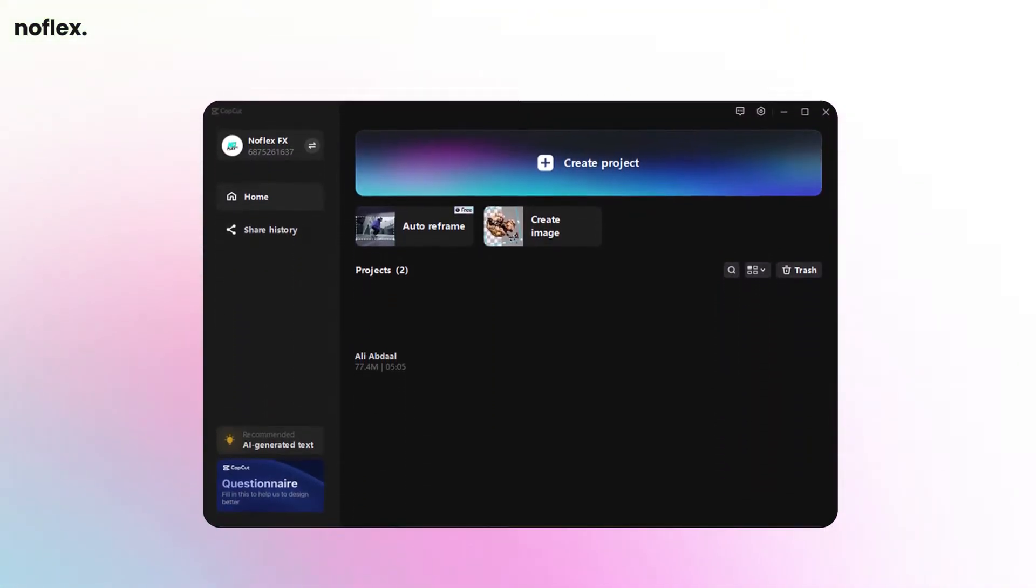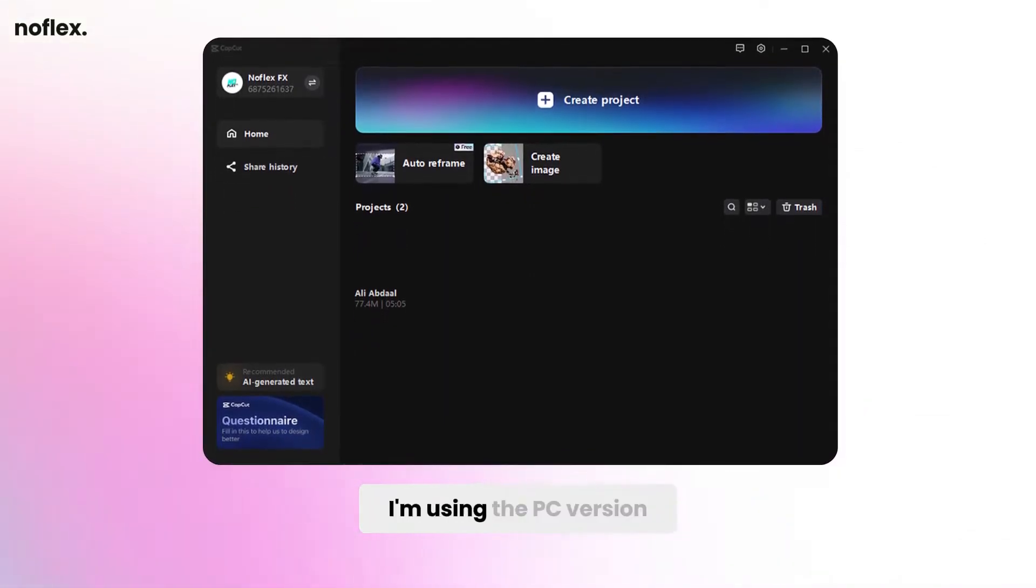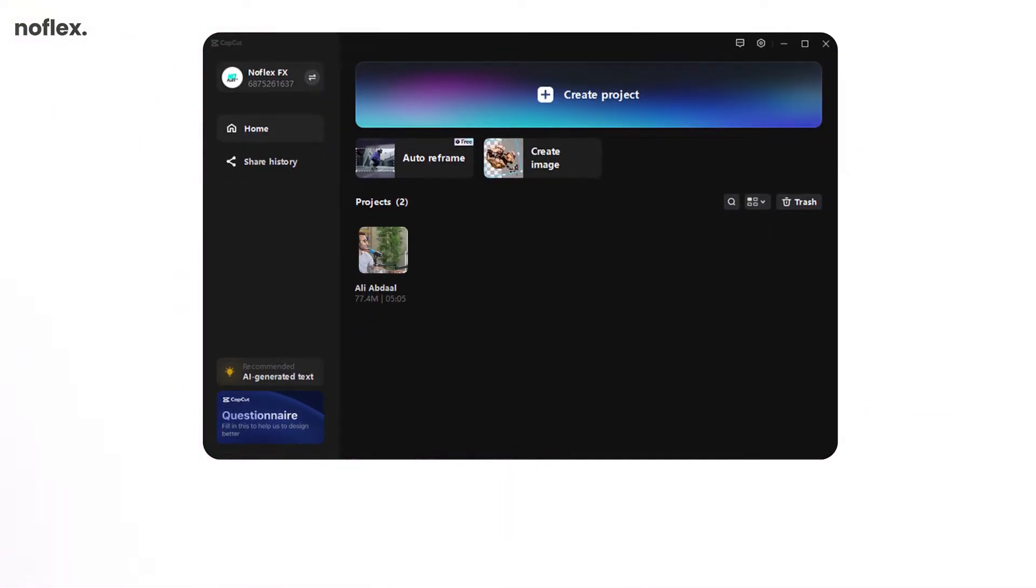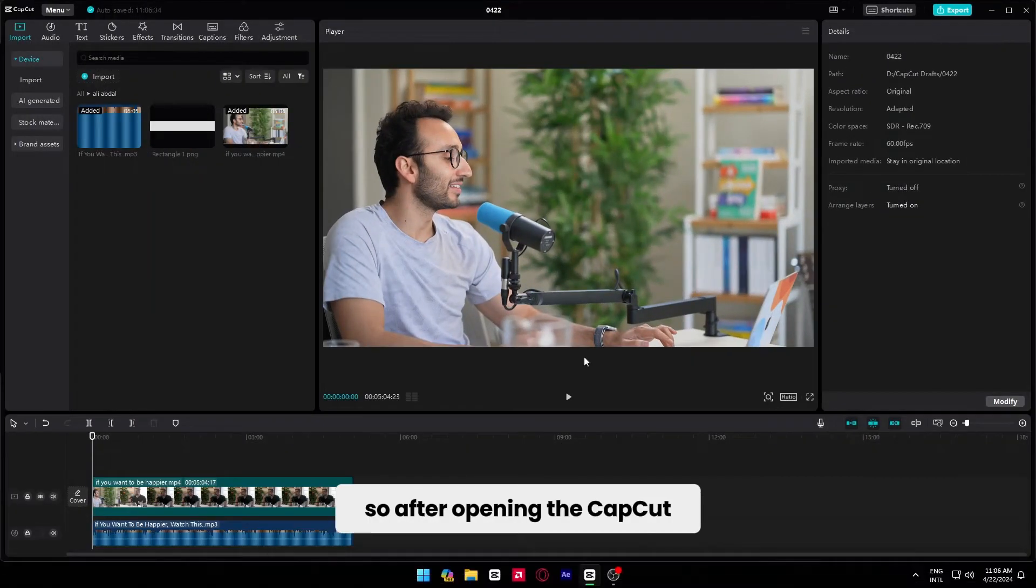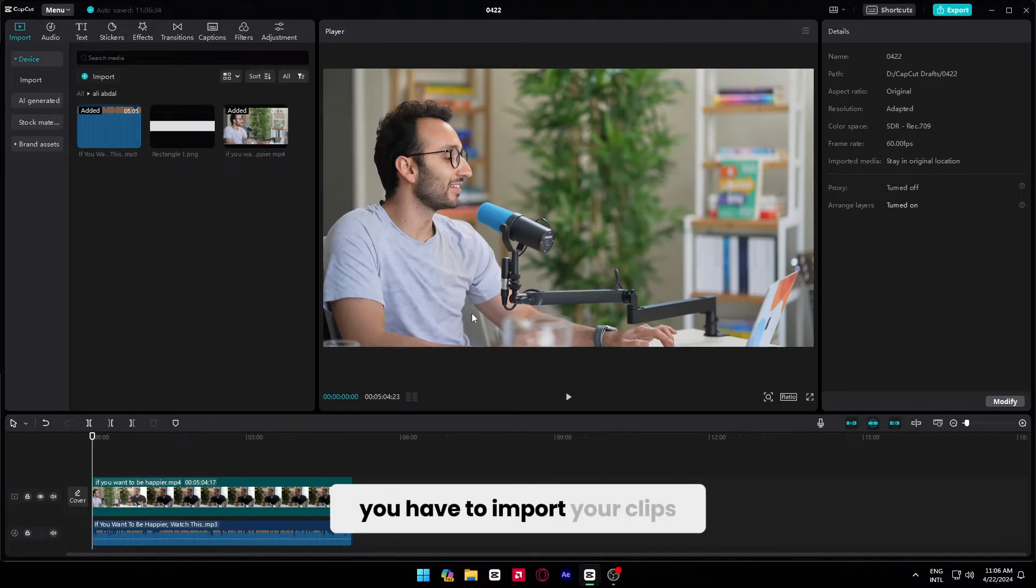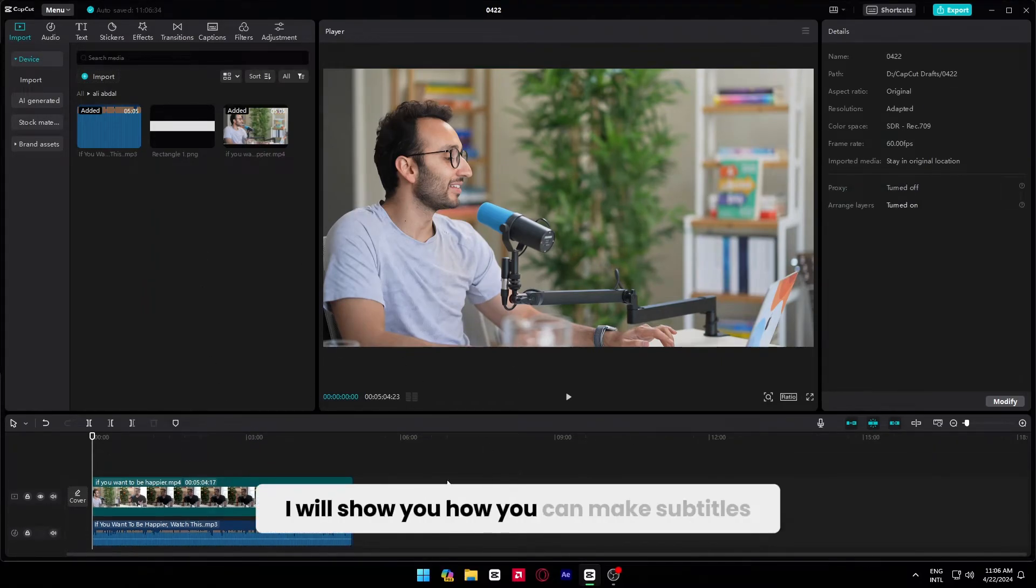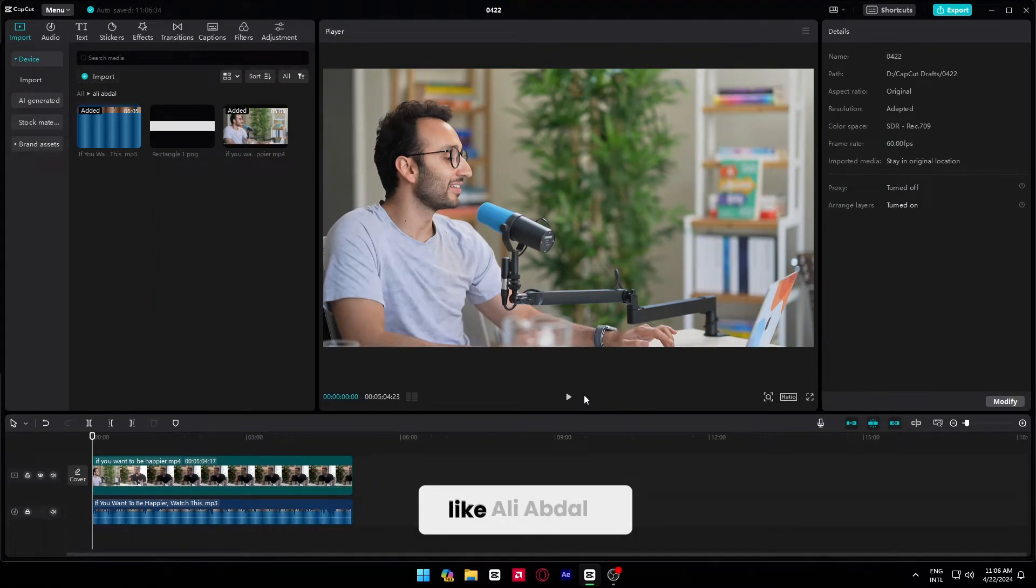So first open CapCut. I'm using the PC version, but you can also make it with the mobile version. So after opening CapCut, you have to import your clips. I already imported my clip, so now I will show you how you can make subtitles like Ali Abdaal.